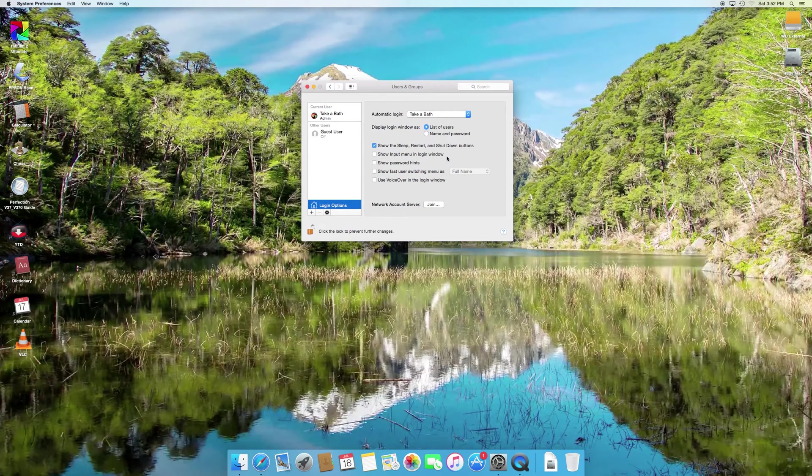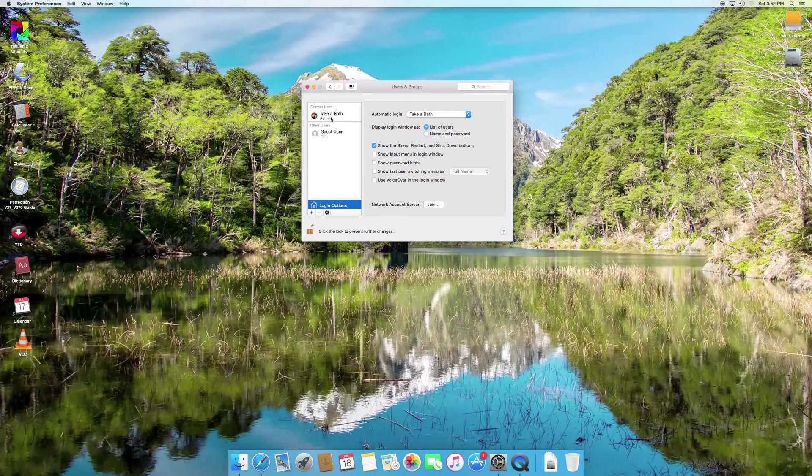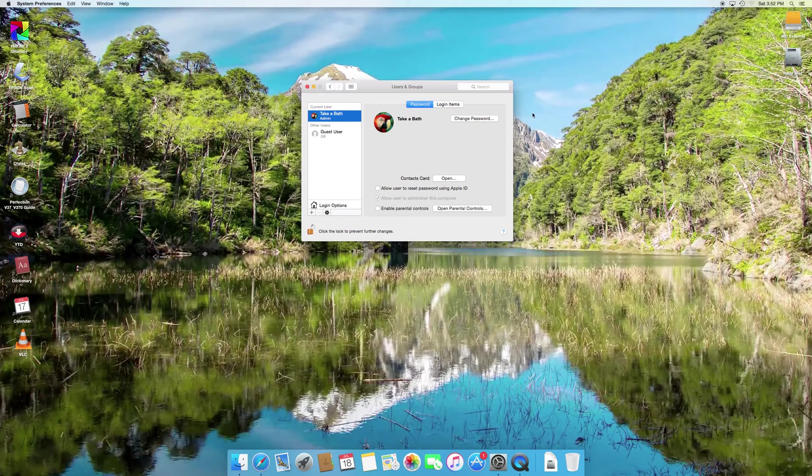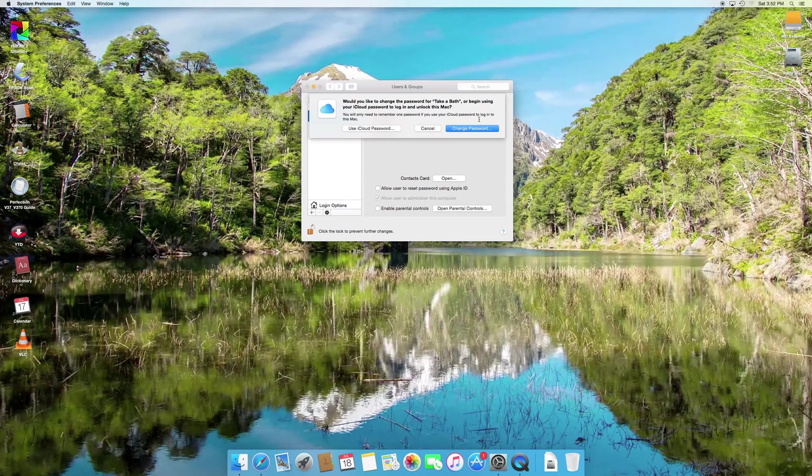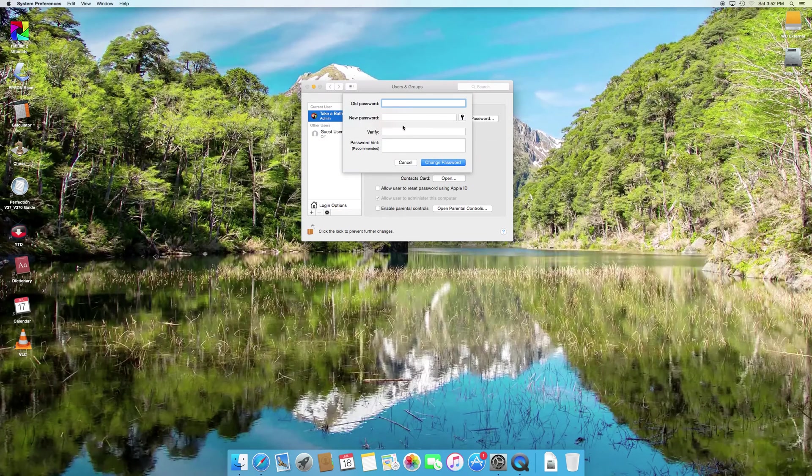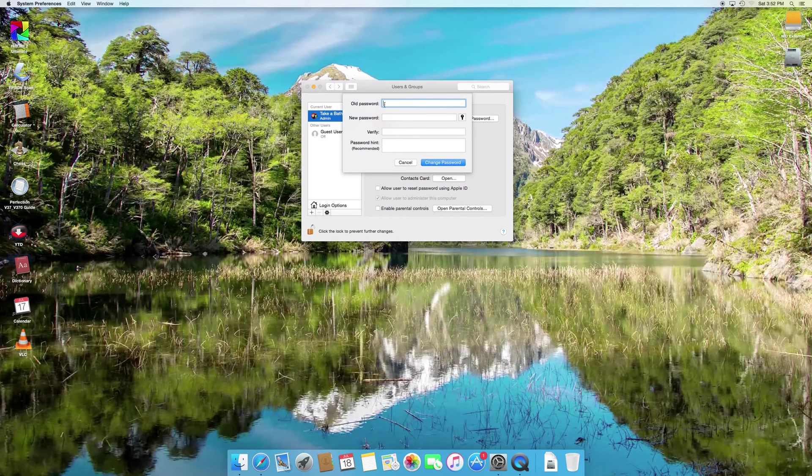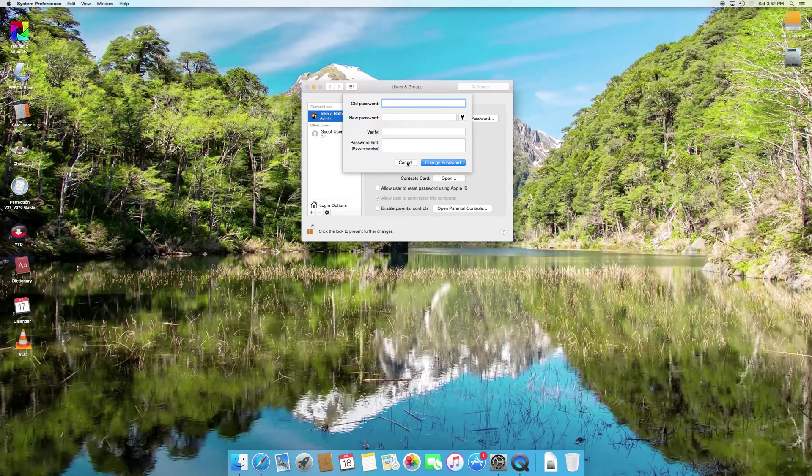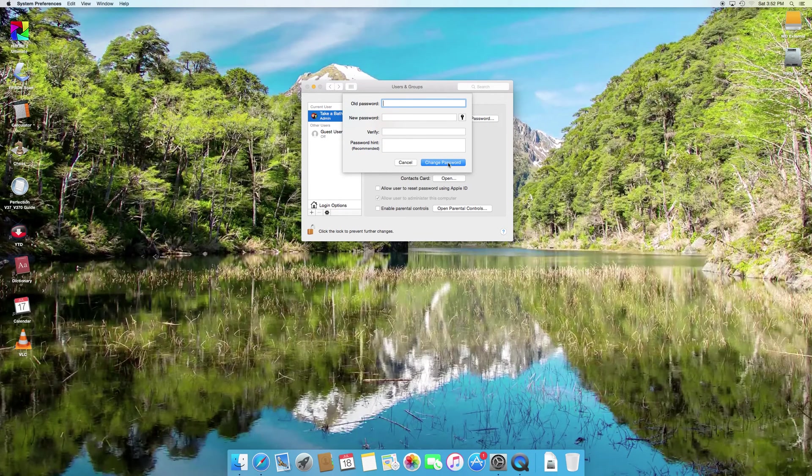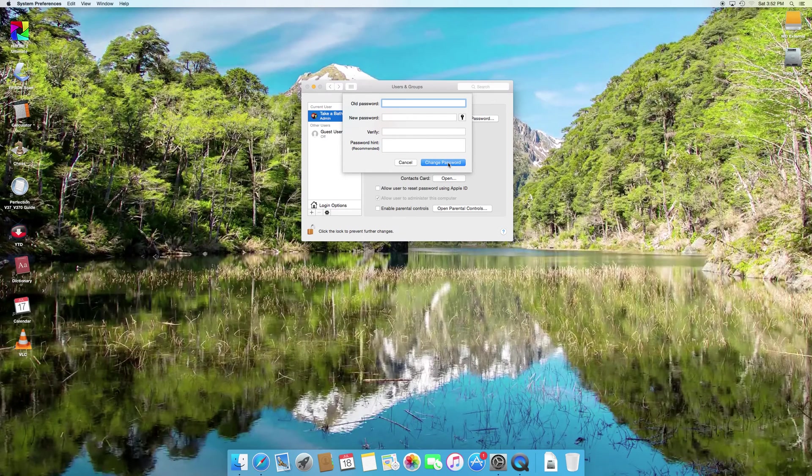Now if you want to get rid of the password altogether, go back to your account you want to modify and click Change Password. Type in your current password under Old Password, and then under New Password, just leave it blank and click Change Password. This will disable your password.